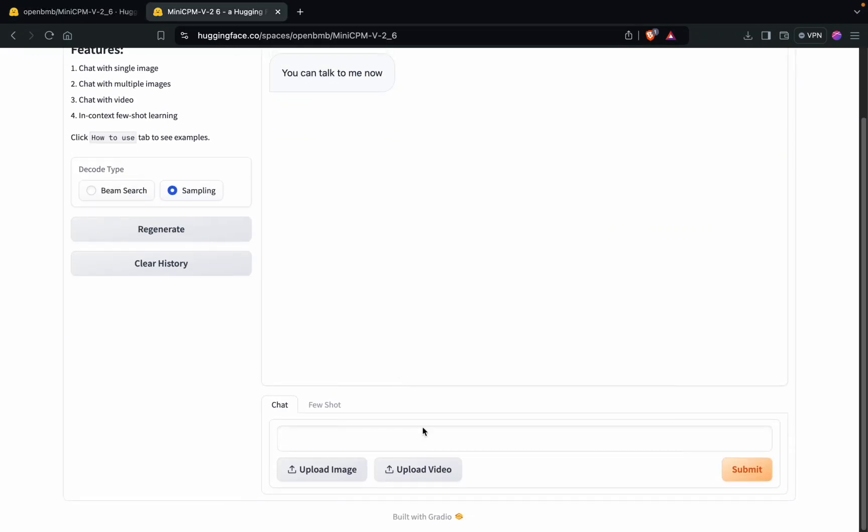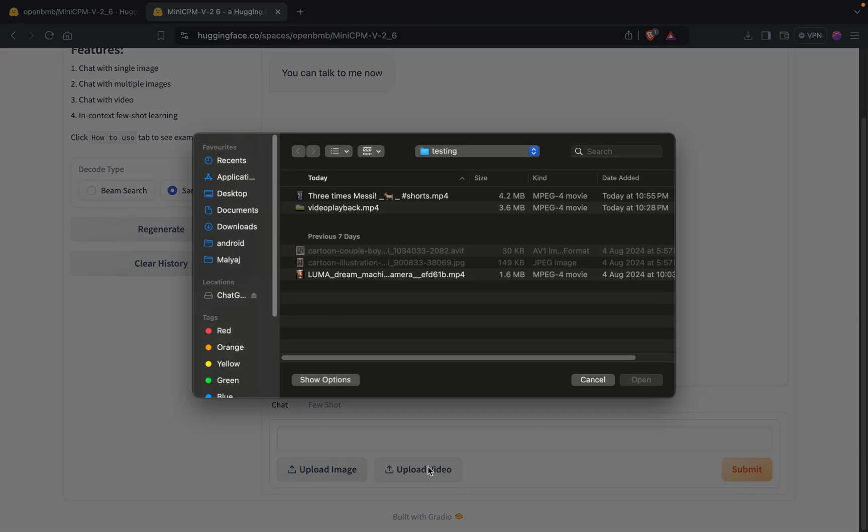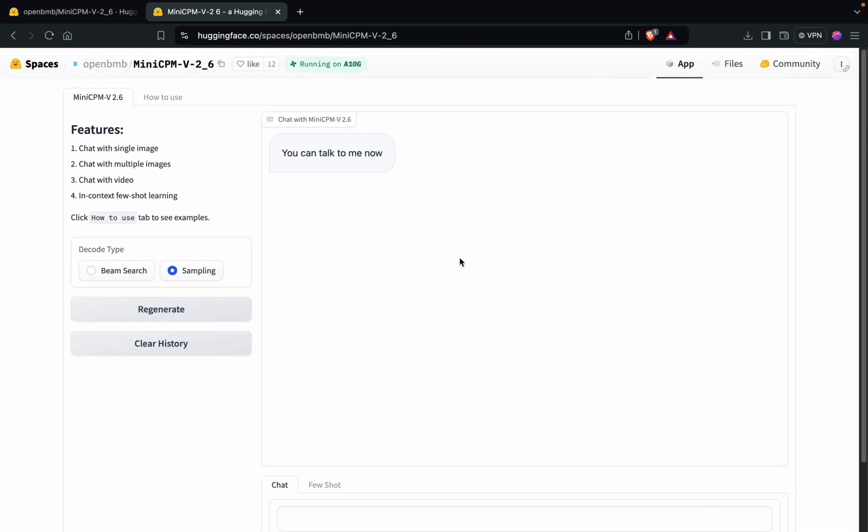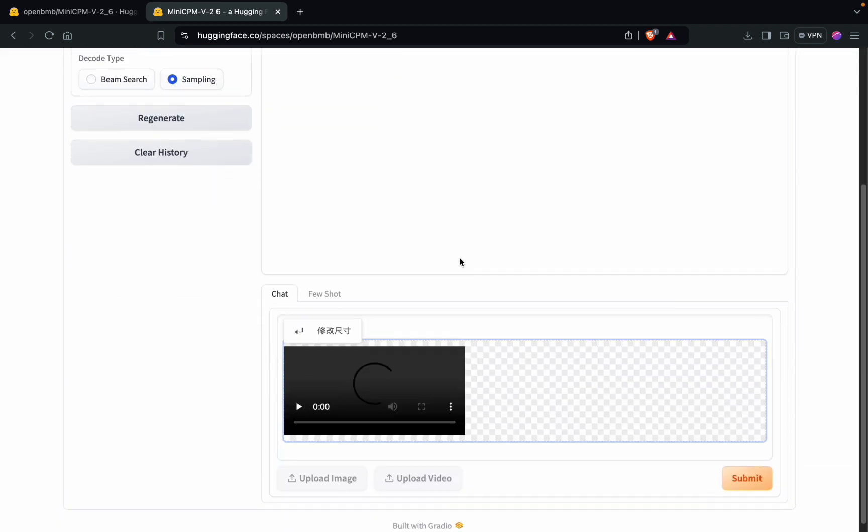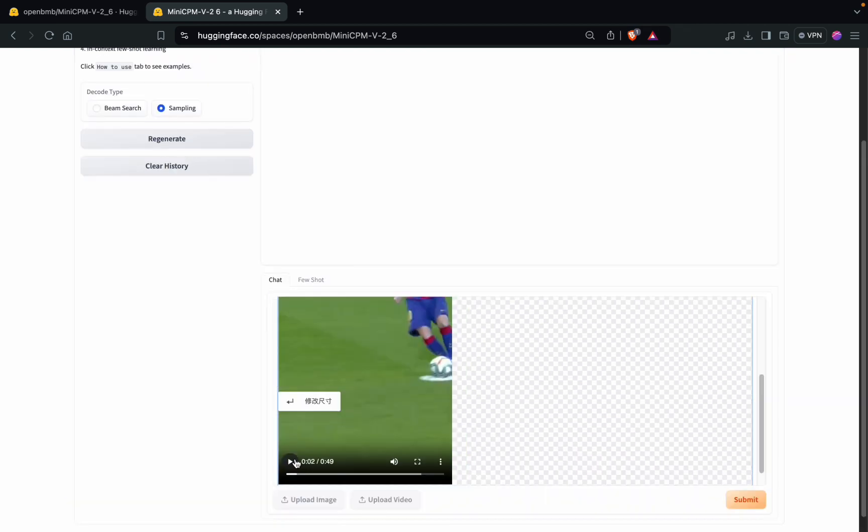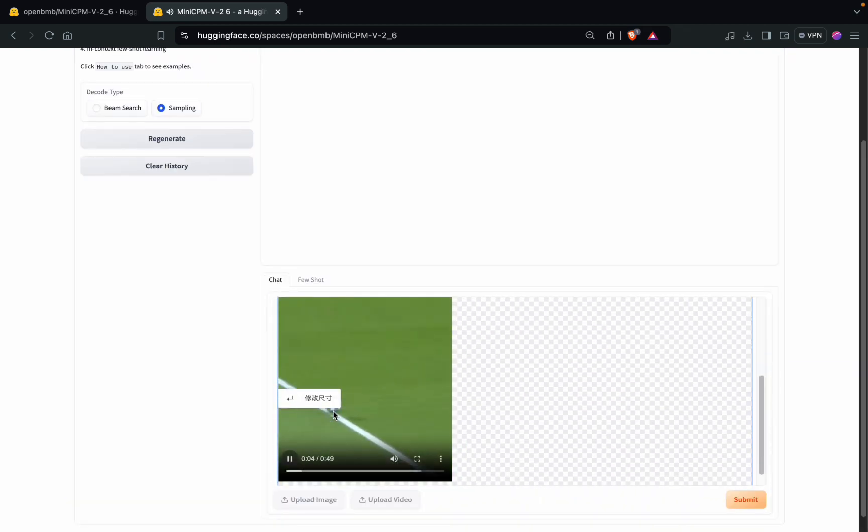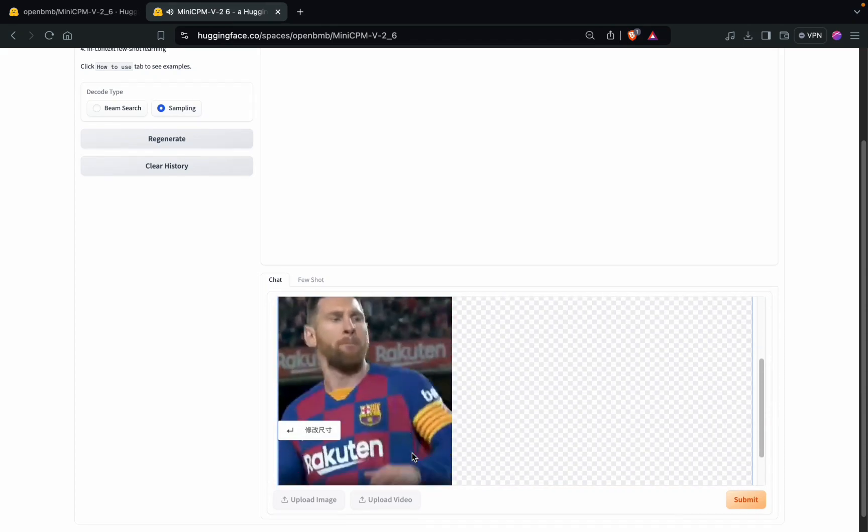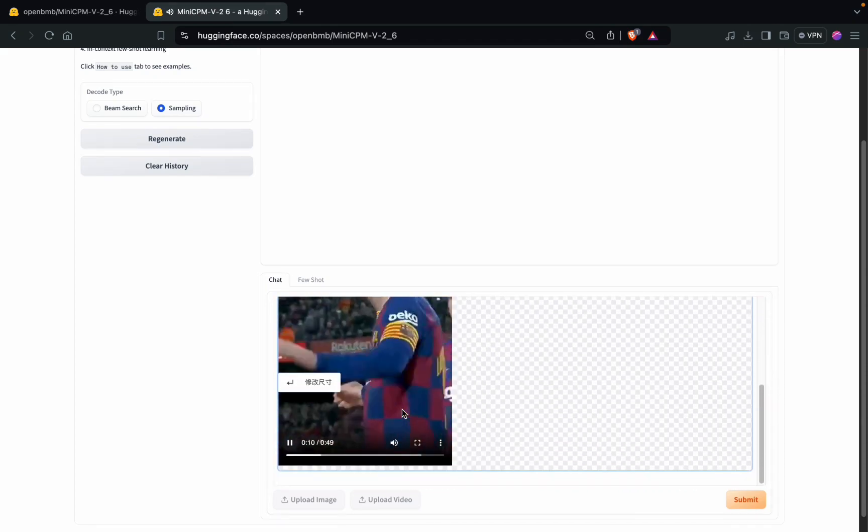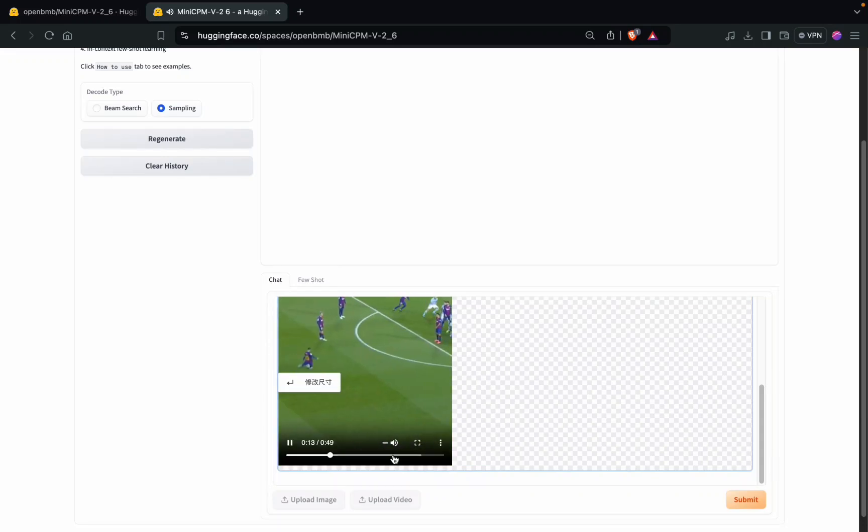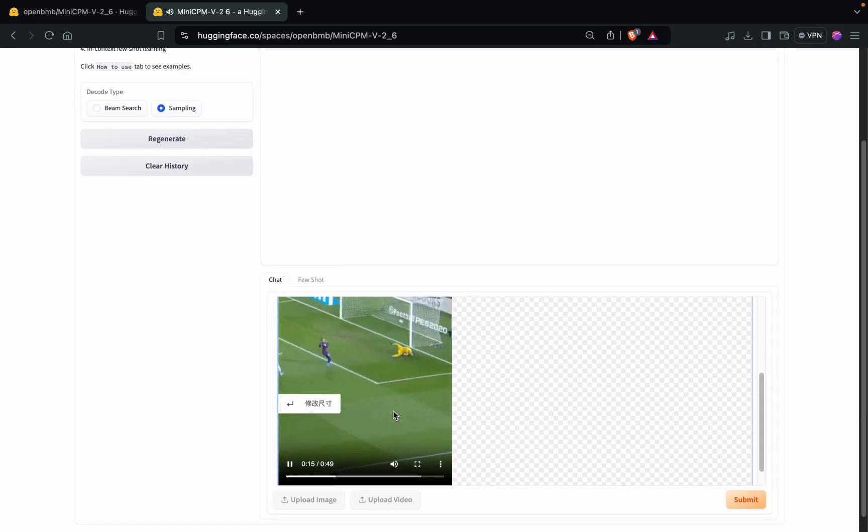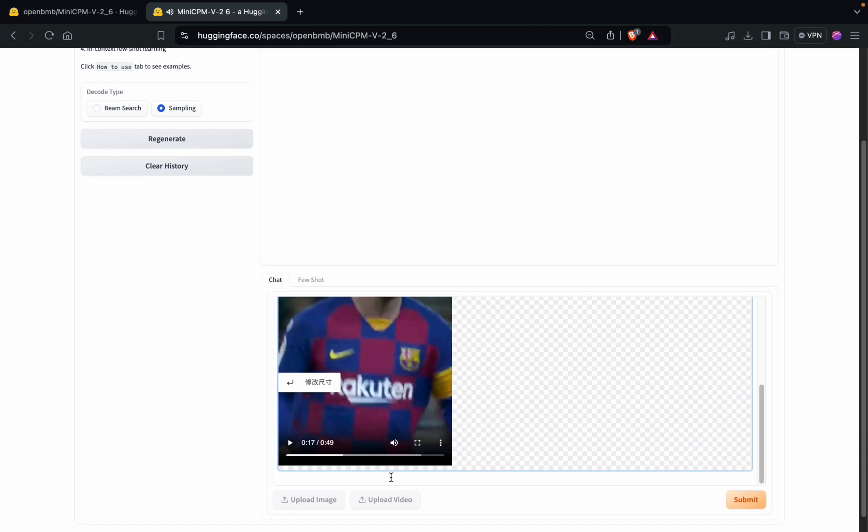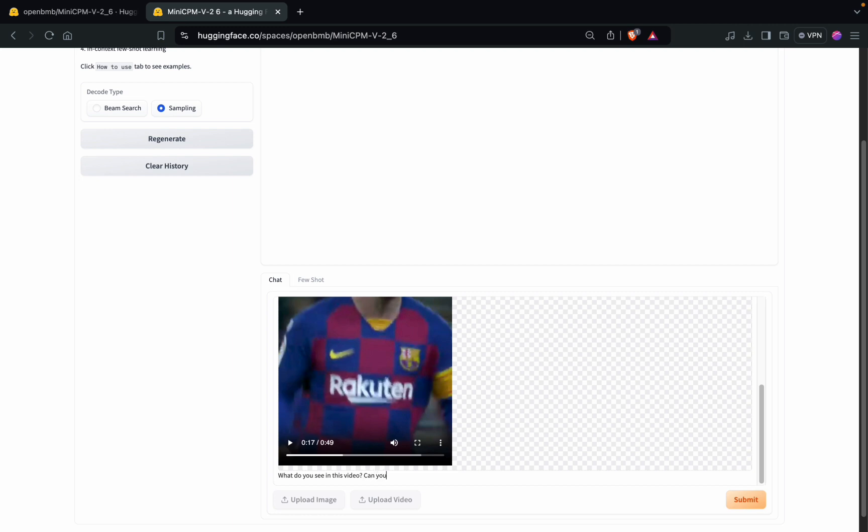That is something very interesting about this MiniCPM. Let's check how it is able to perform on videos. I'll take this very simple video of a football match. I'll ask a simple question: What do you see in this video? Can you provide me a summary? And I'll submit it here.